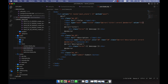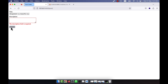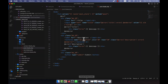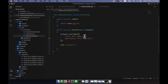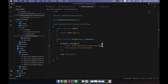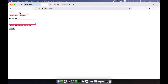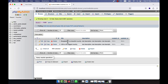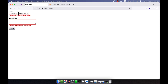Now I add the unique validation rule: after `required`, I add `unique:posts` — where `posts` is the table name. After refreshing and submitting with a title that already exists in the database, the error message shows: 'The title has already been taken.' This means you cannot save the same title for another entry — the unique rule is working correctly.